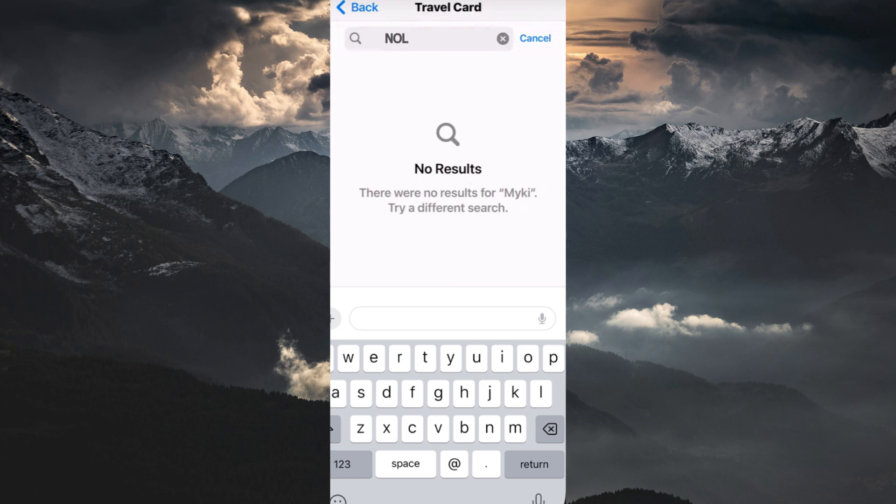Unfortunately, adding NOL cards directly to Apple Wallet isn't currently possible. This is because Apple prioritizes secure transactions within its ecosystem. While NOL cards likely have security measures, they might not meet the same strict standards required by Apple for Apple Wallet.